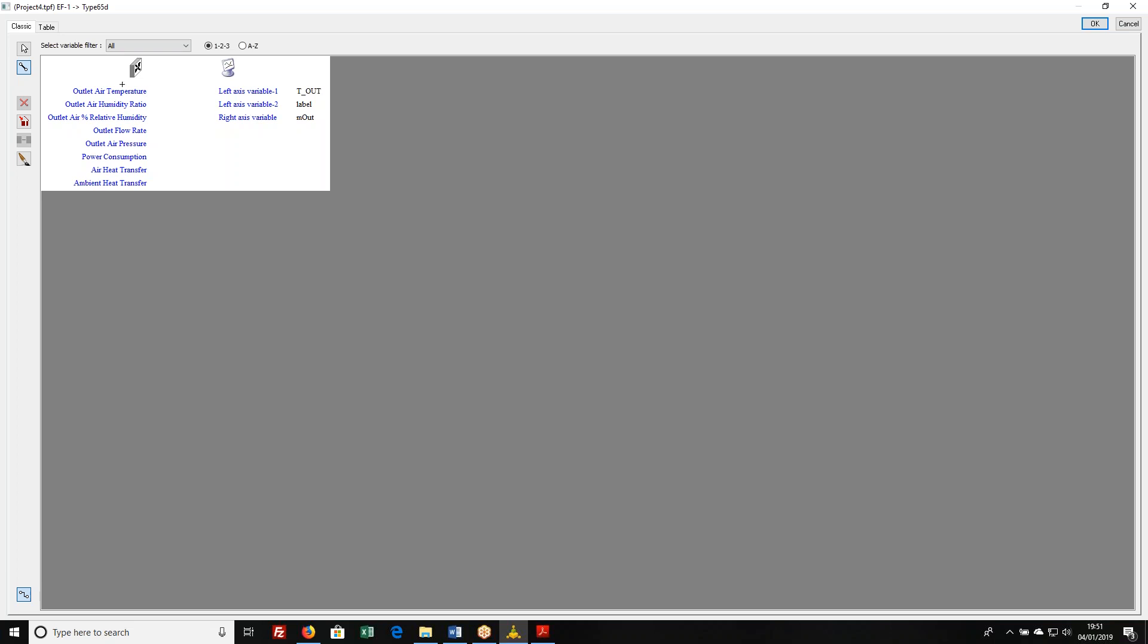I want to plot the outlet air temperature. So I'm going to click once on this and click once over here. You see that the blue text has now turned black saying, hey, you've made a connection here. It's not particularly useful here, but if I were to look at another connection that involved this online plotter, I would see, oh, hey, I've connected something to left axis variable one already. And I said I wanted to look at the outlet flow rate. So there we go. I've made my two connections. Click OK.